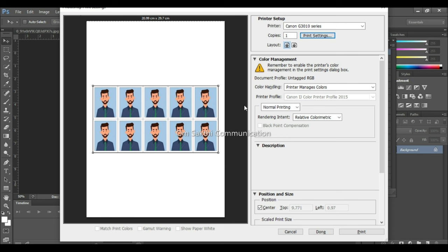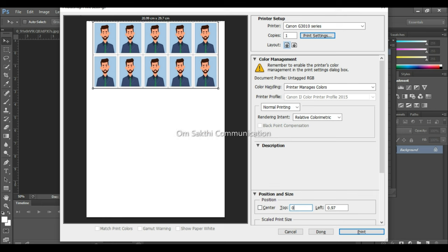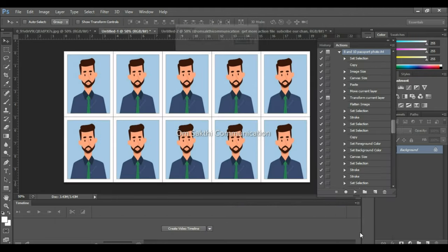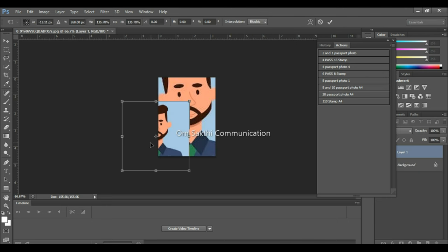There is a position and size option. Let's go to Center and click the top. Go to Numbers. Print the A4 photo sheet. Let's go to the printer. Let's go to the demo. Let's go to the 30 possible size photo.